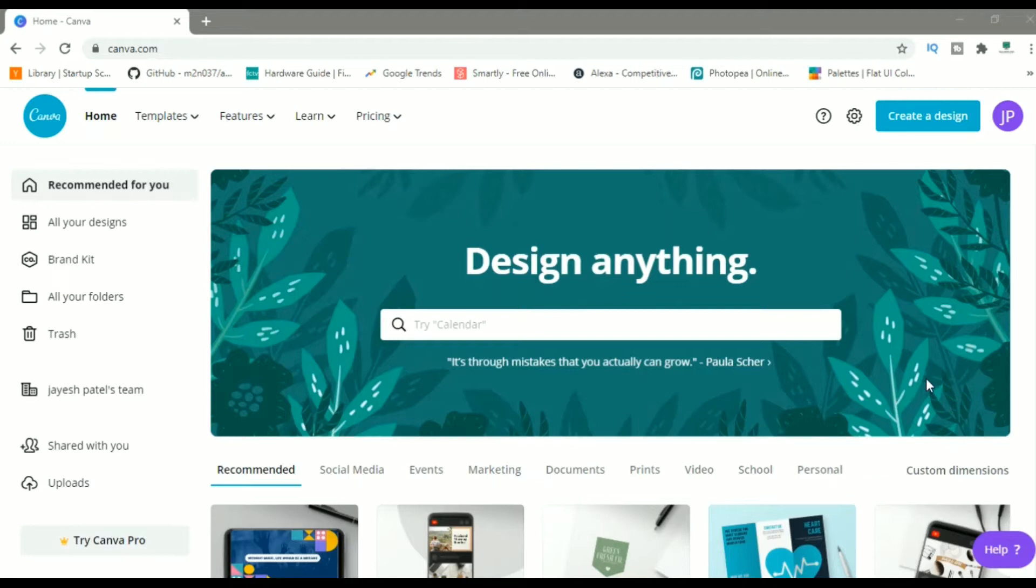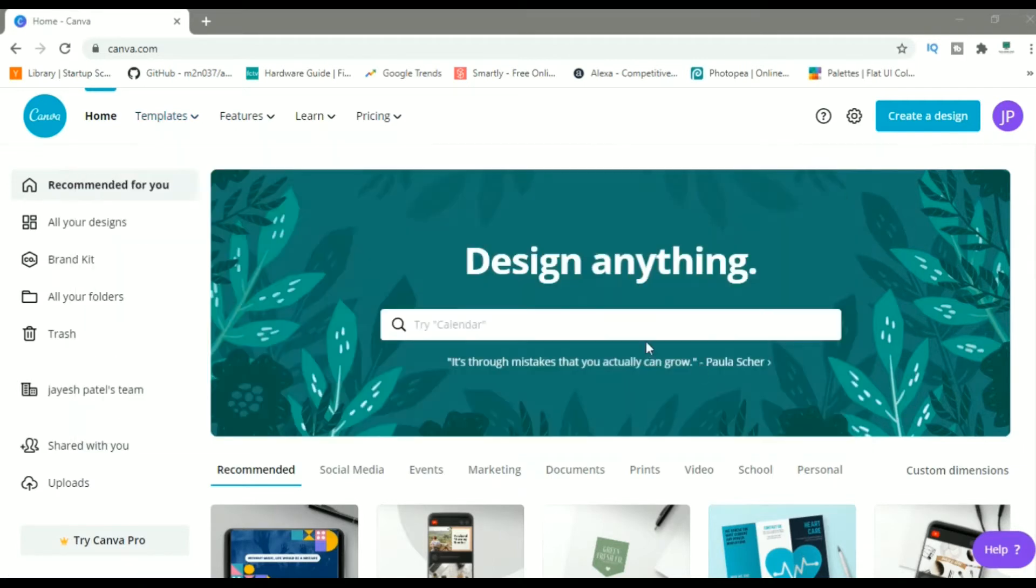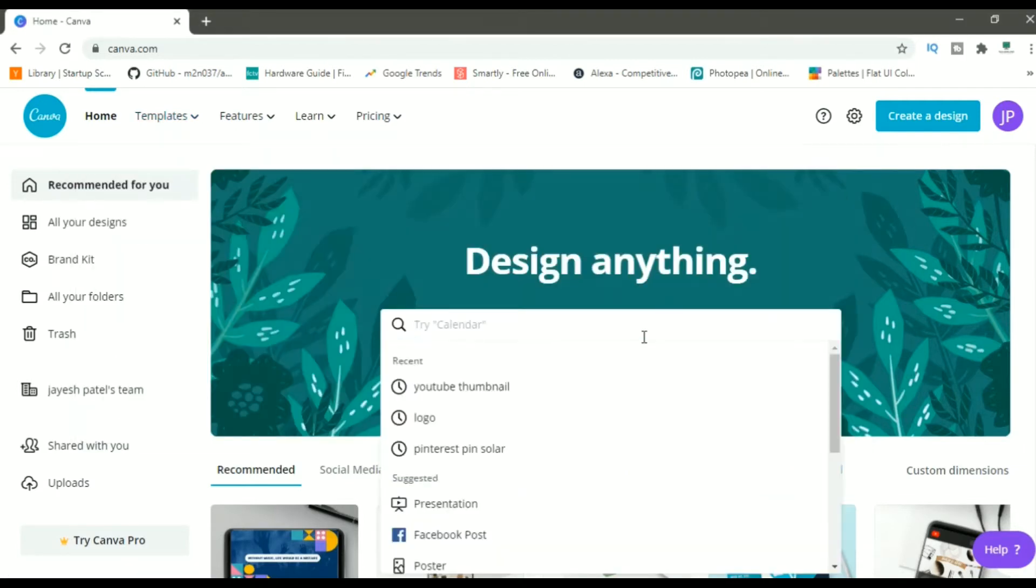With that being said, let's get started. This is how the homepage of canva.com looks. I'll drop the link in the description. And as you can see over here, you can access the logos from going in these templates and clicking on this logo. Or just type in logo in the search bar.